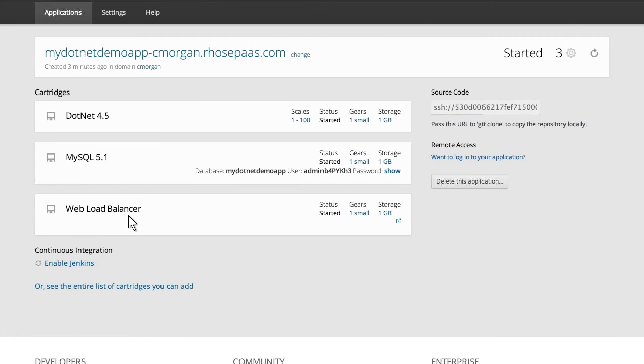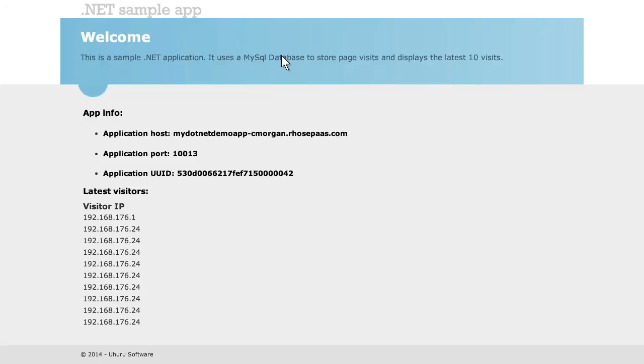Without modifying our workflow or having knowledge of the underlying infrastructure, we've deployed a .NET application running on Windows, utilizing a MySQL database hosted on Red Hat Enterprise Linux, all delivered via OpenShift Origin. No complexity, no hassle. OpenShift Origin allows developers to focus on what they do best.